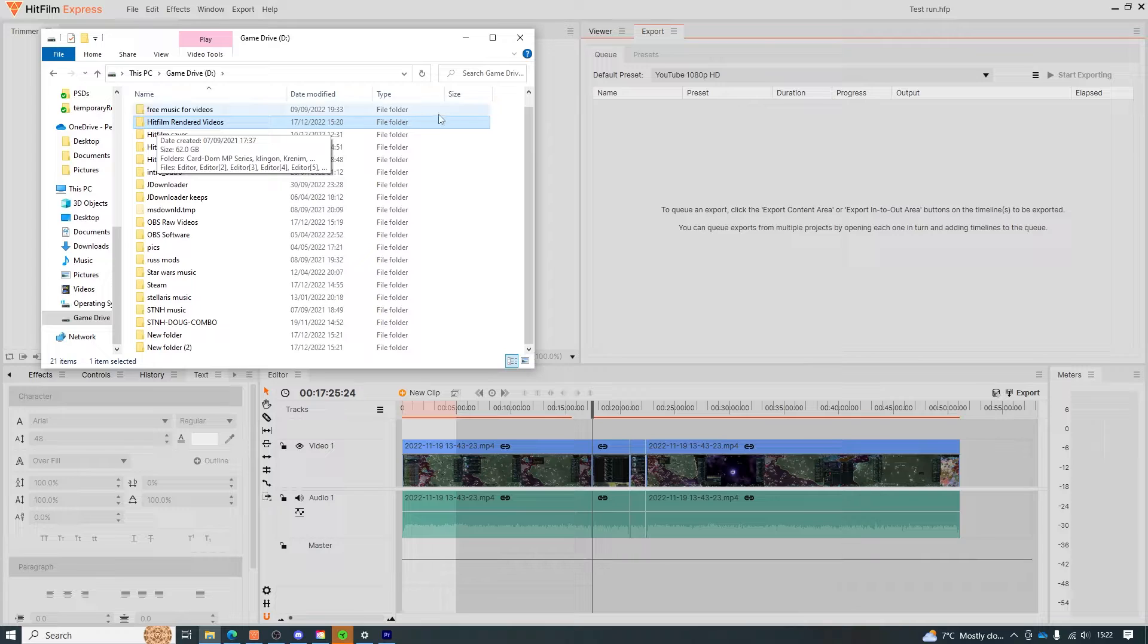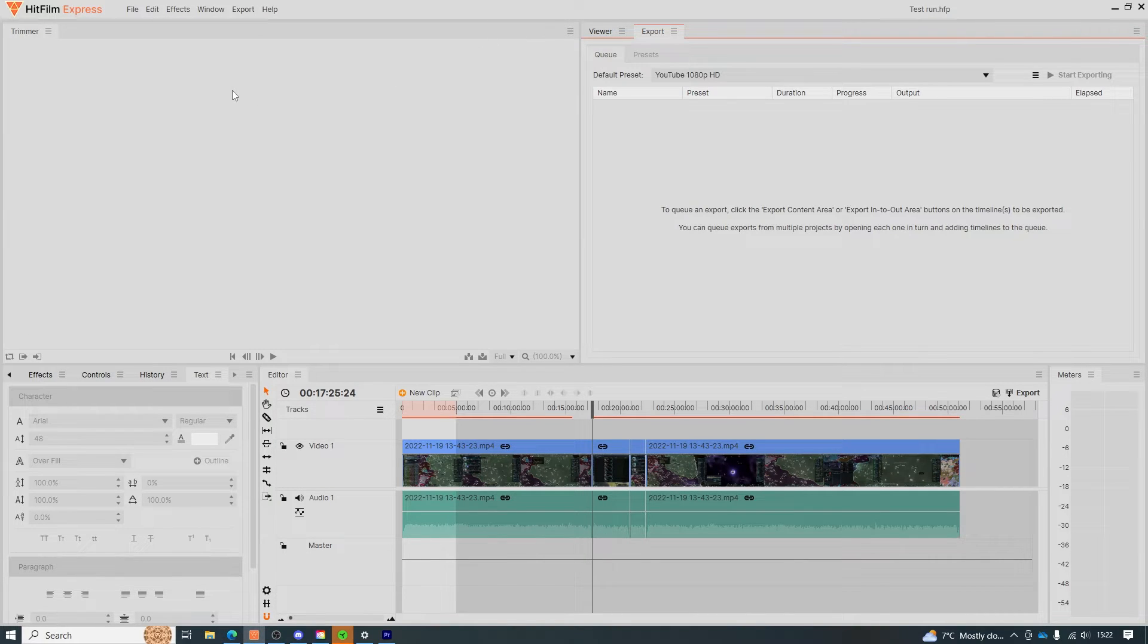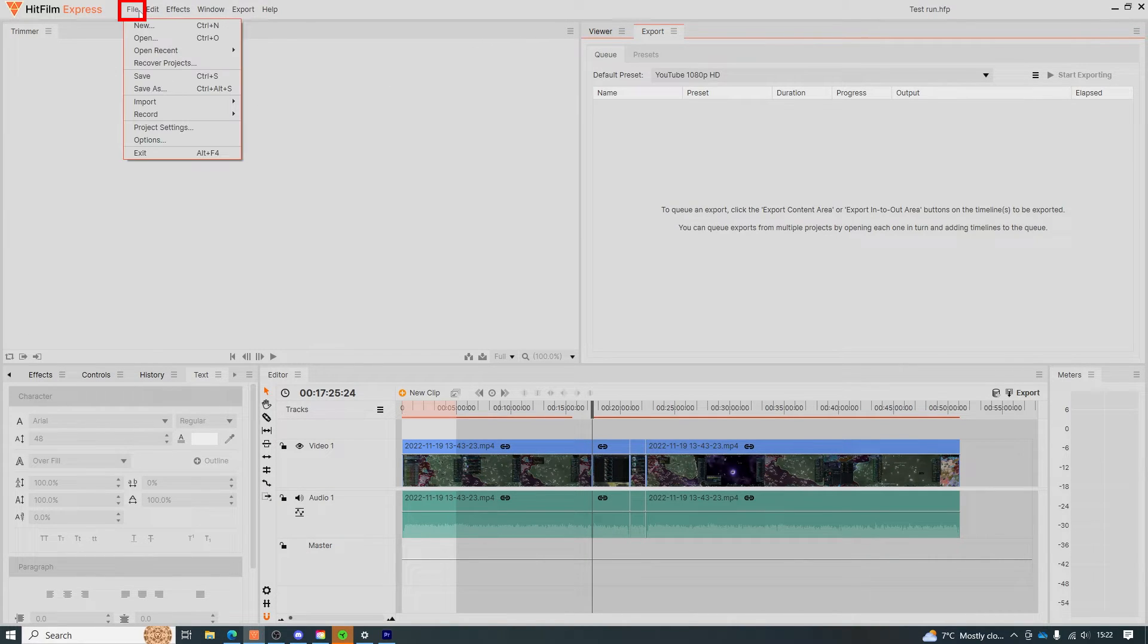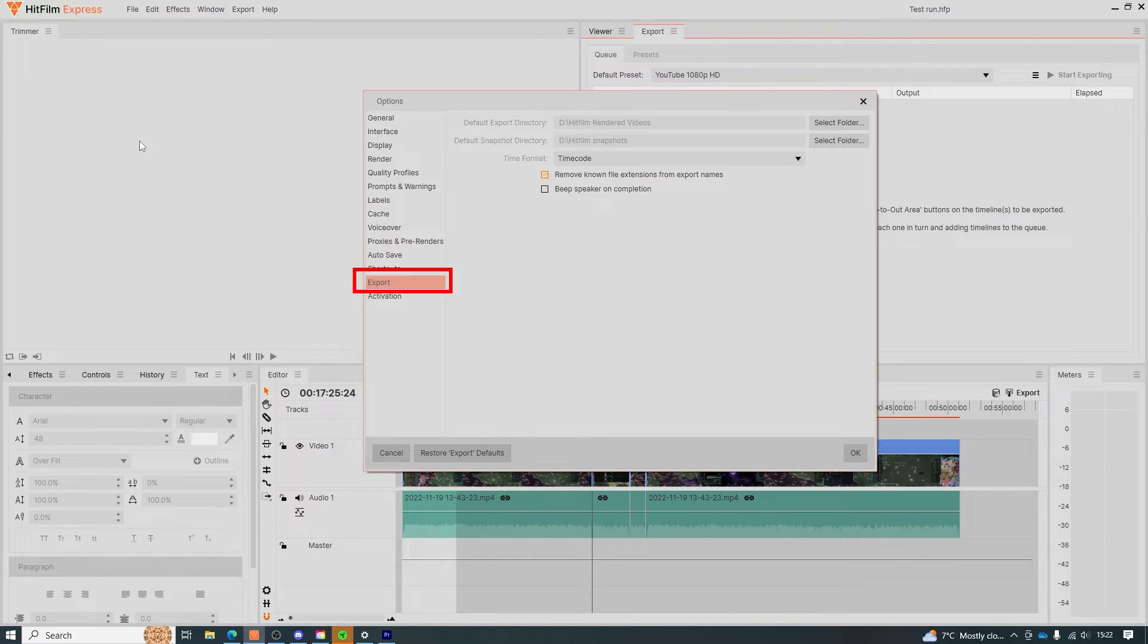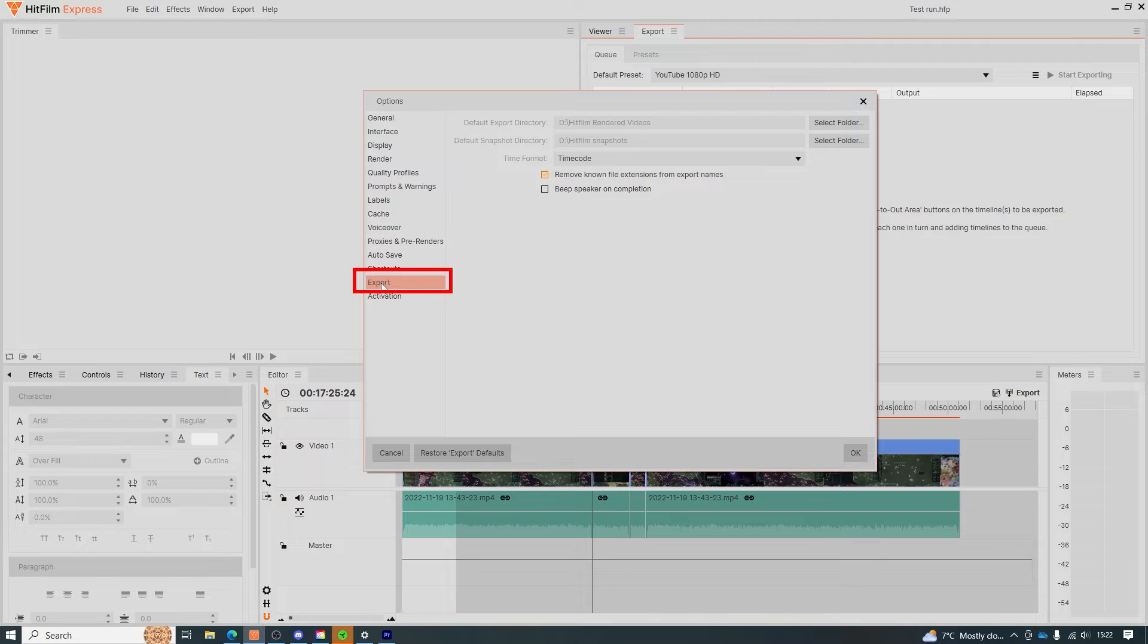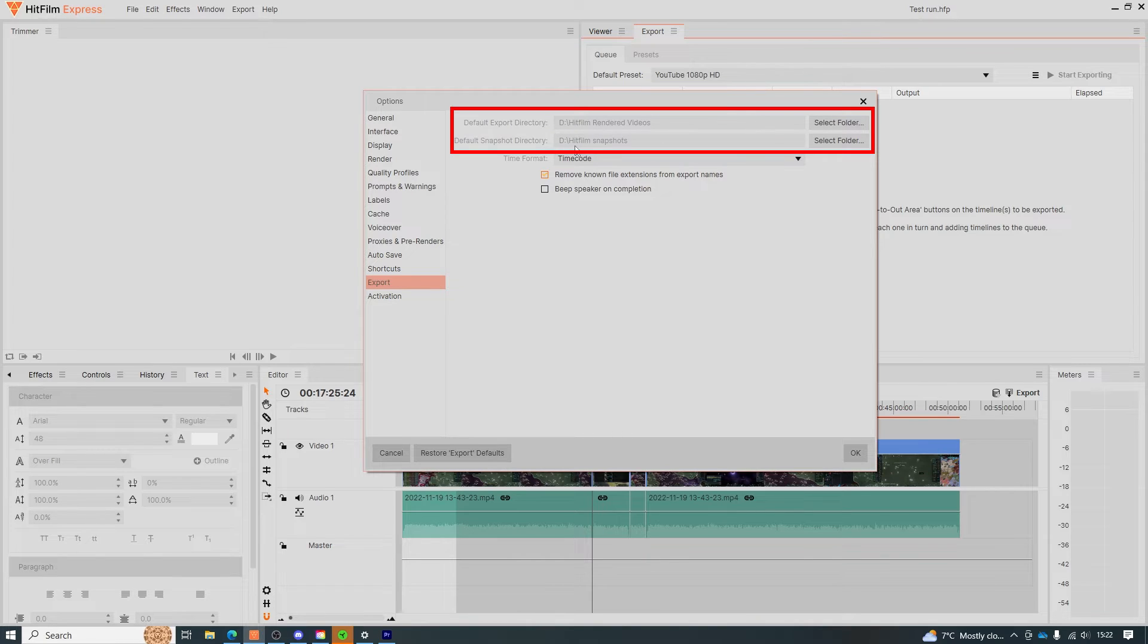Then come back to your HitFilm Express editing software. From here come up to File then click Options. Go to Export near the bottom of the list and click that. Here we can set our default export directory and also the snapshot one too which we'll be doing afterwards with the same method applied.